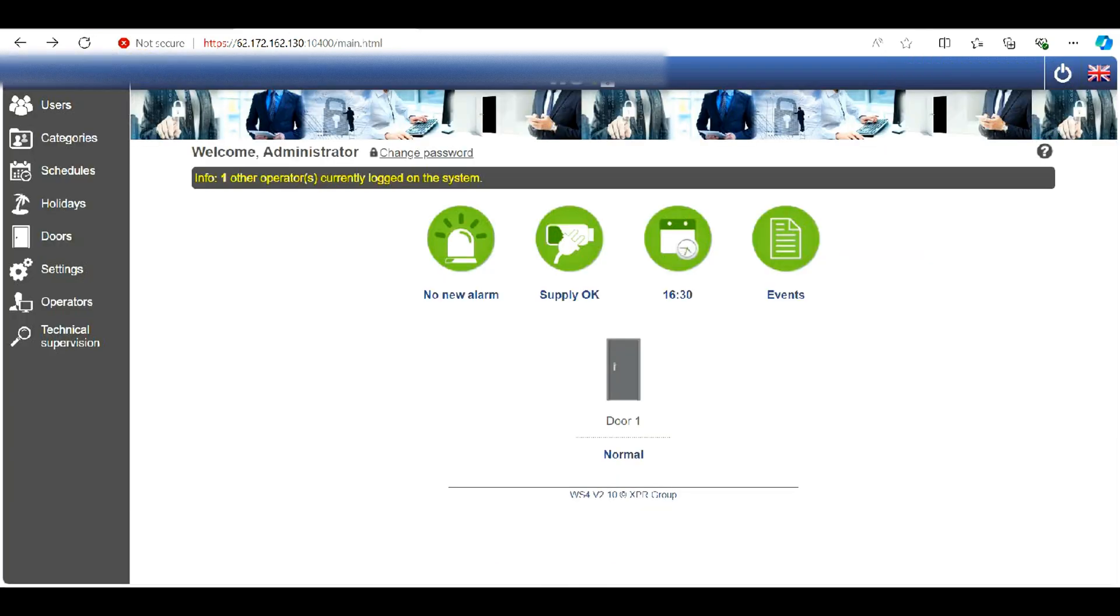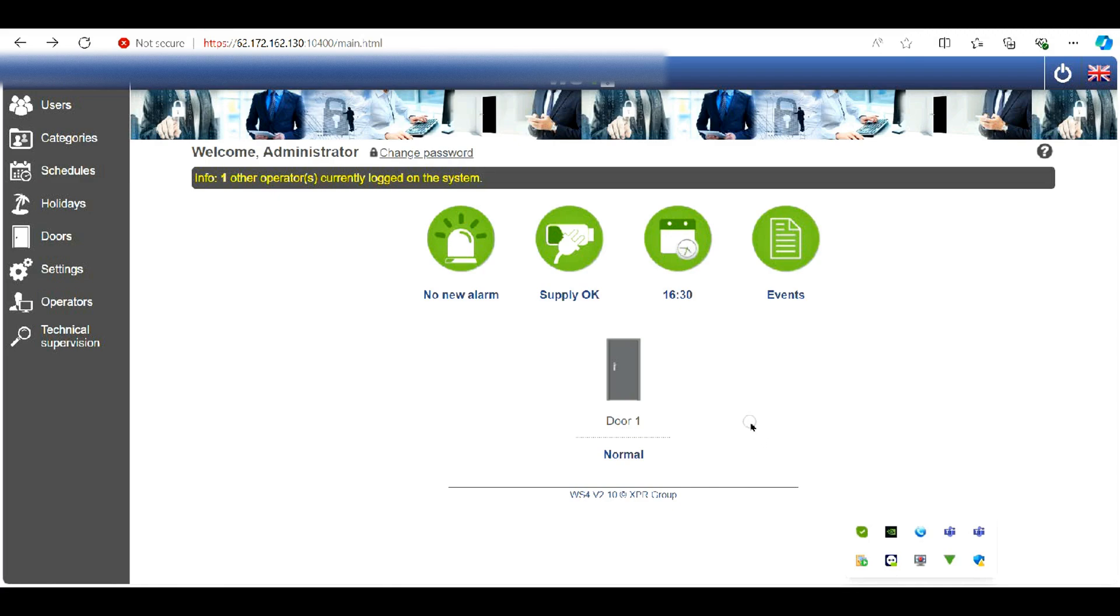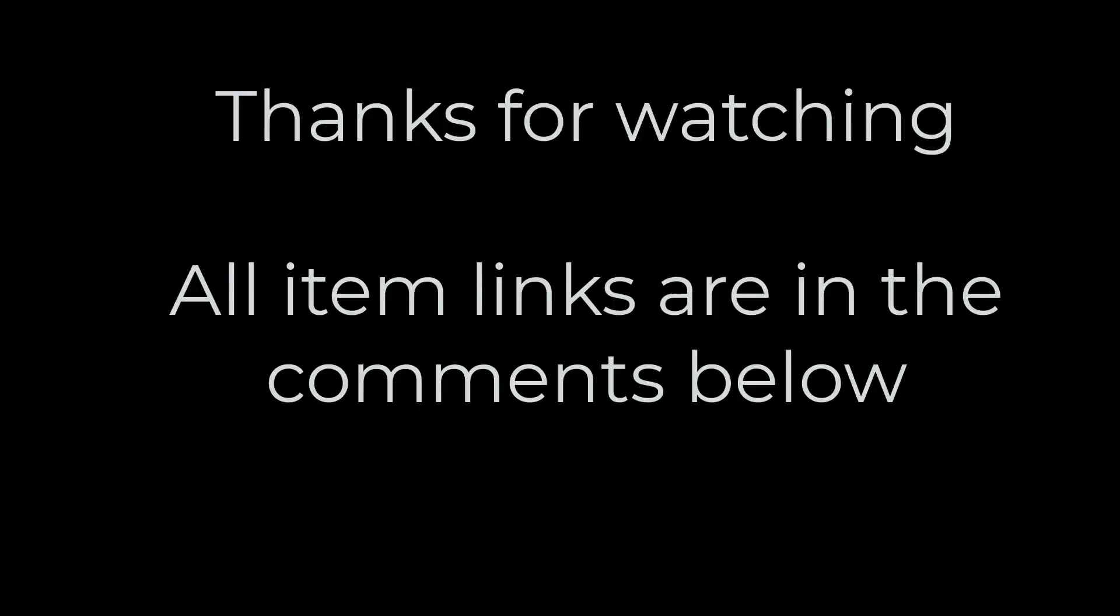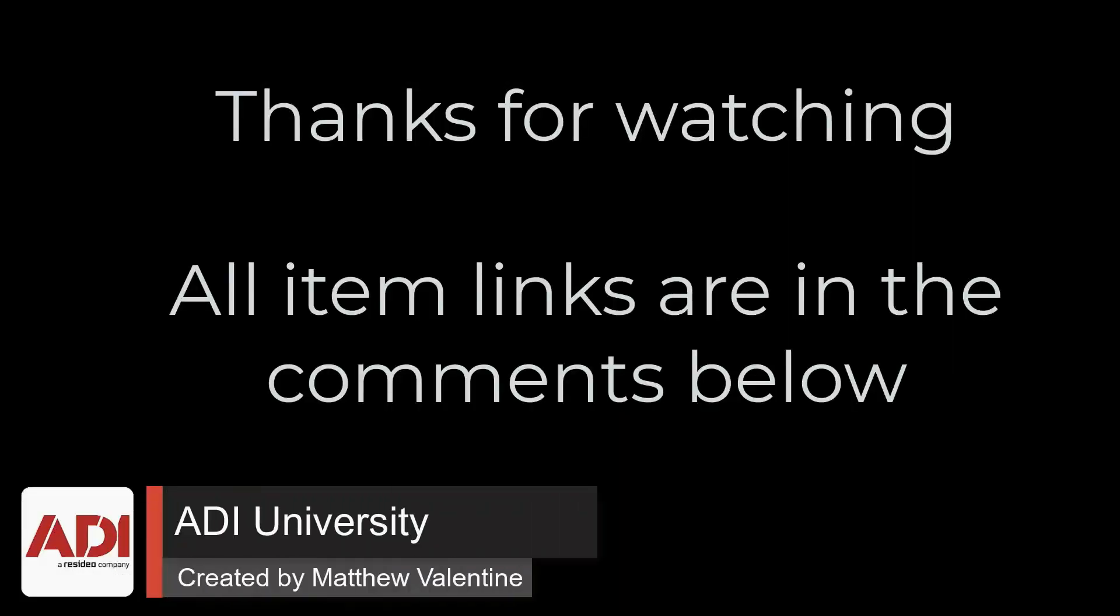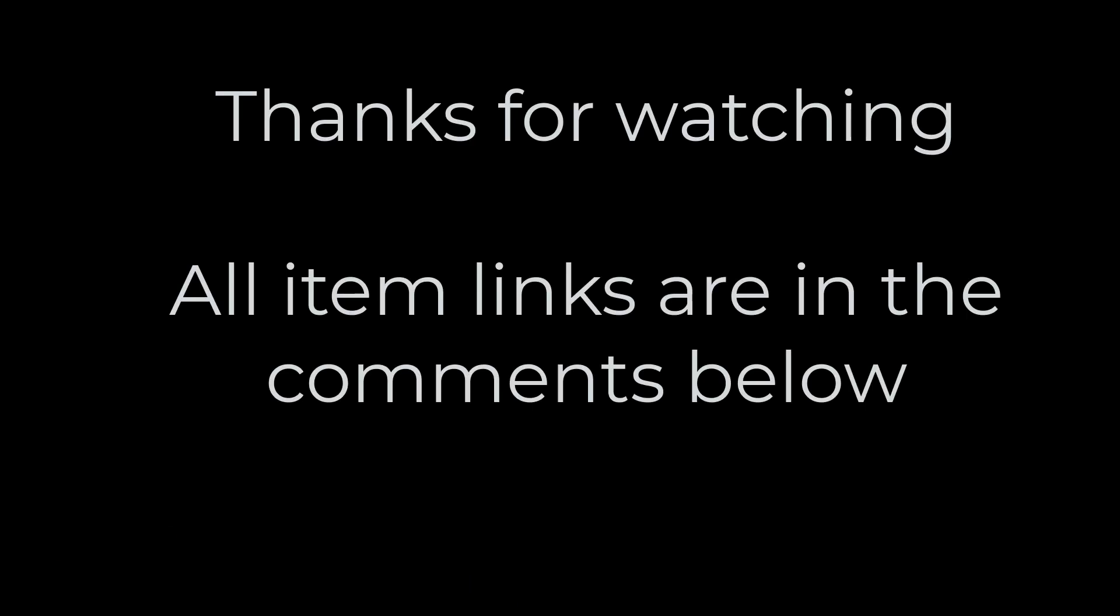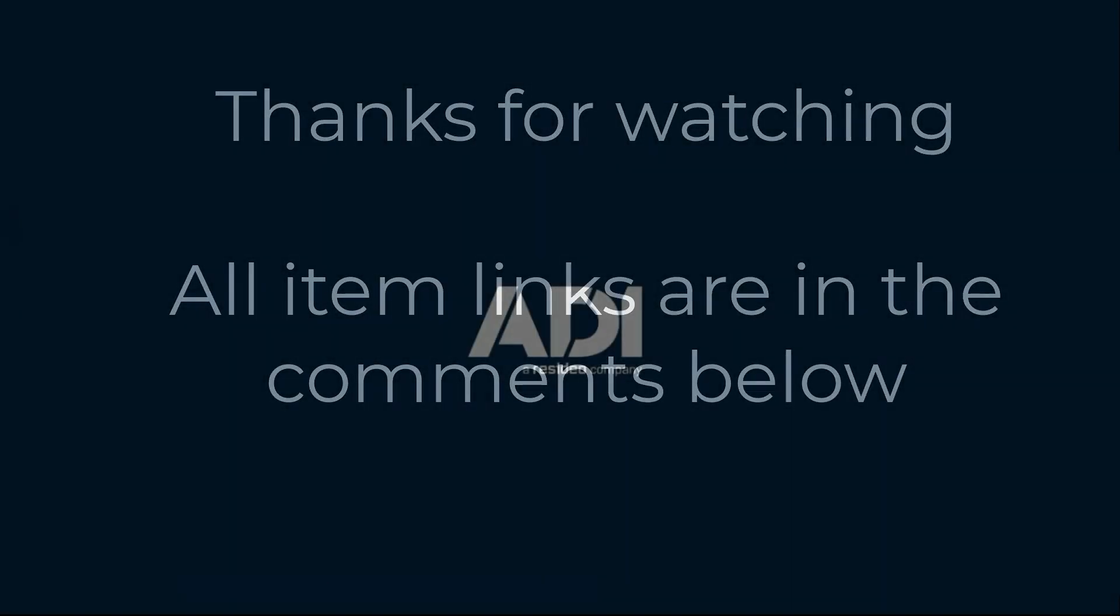Now, if I ever need to add or delete people remotely, I can do it relatively straightforward. Thanks very much for watching. All the products mentioned in this training video can be found on our website. Links are below. Don't forget to subscribe. Thanks very much.